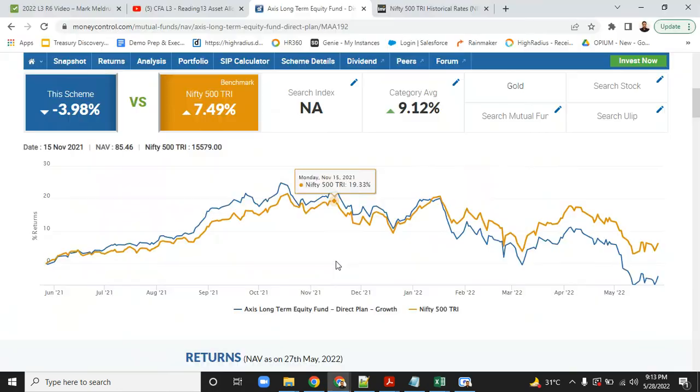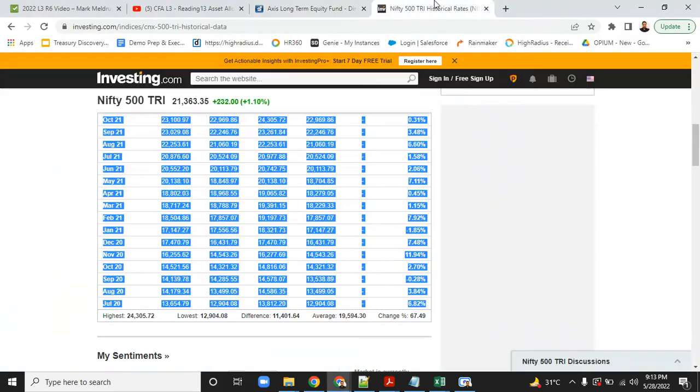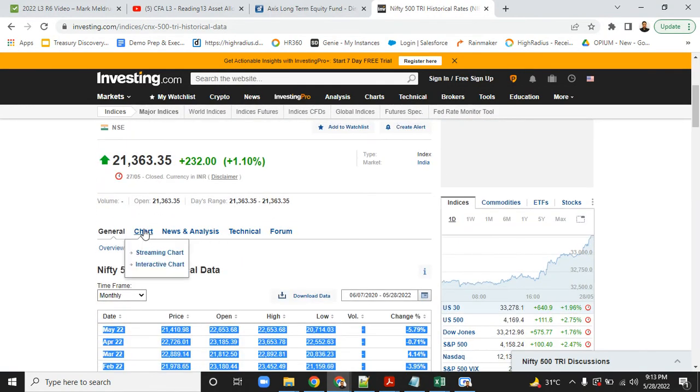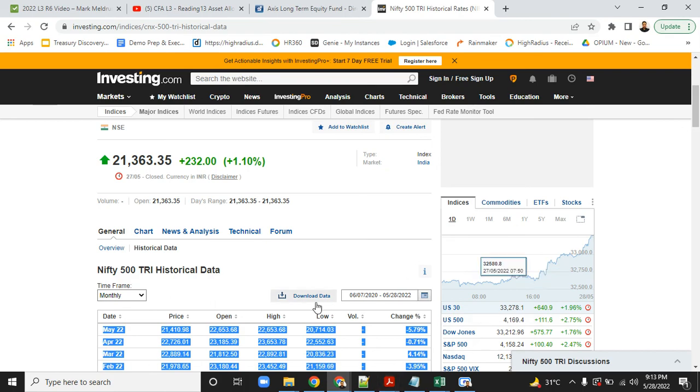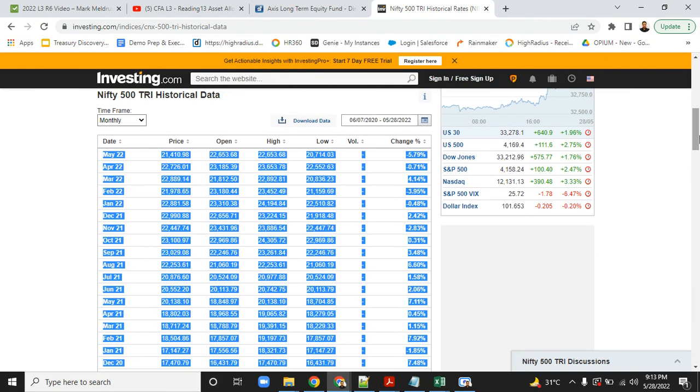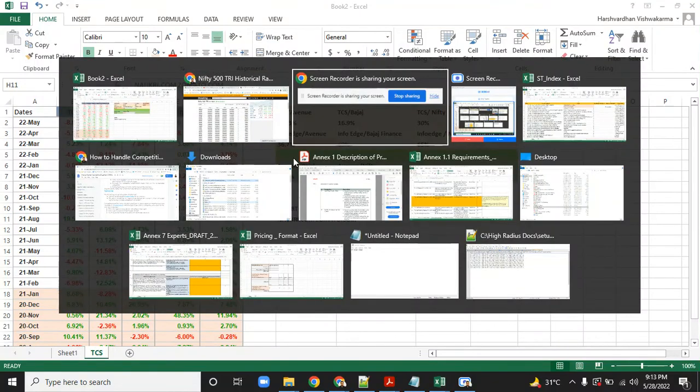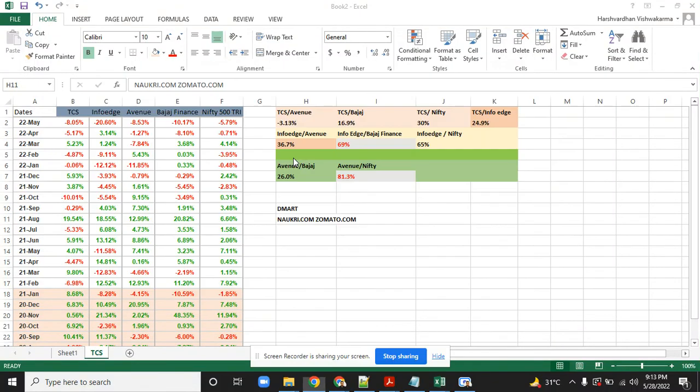I would encourage you to go on Investing.com, look for the scripts you want to search for, go to the historical data chart, download this—or you can download from this button also—run your analysis and see which one is good for you. Thank you.